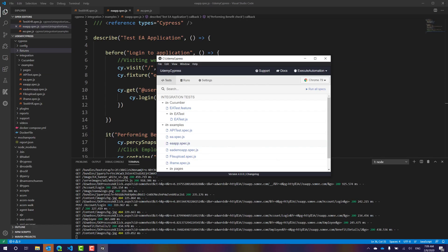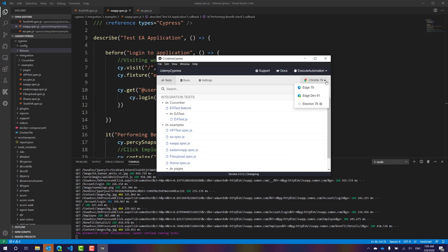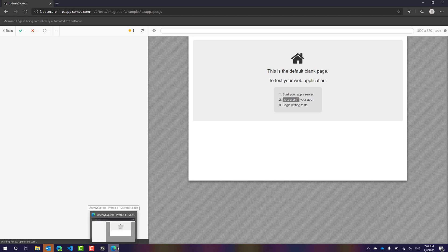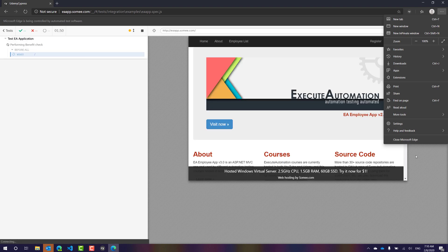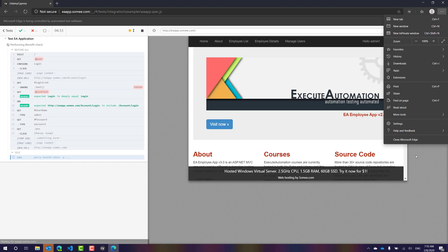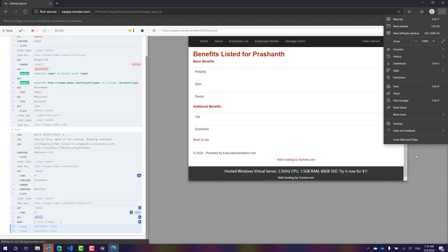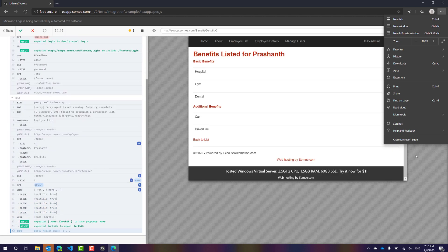Closing the Chrome browser, and for the first time in this course we're going to run the test in the Edge browser. Running eaapp.spec.js with Edge selected — you can see the logo is now Microsoft Edge, not Chrome. This is going to run the test on Microsoft Edge, and you can see it visiting the website just like Chrome did.